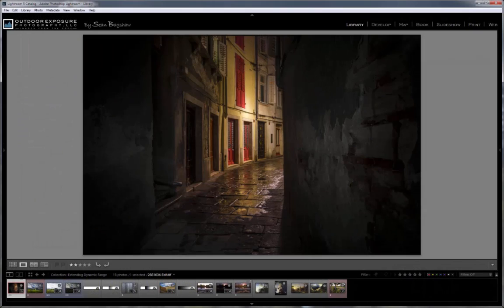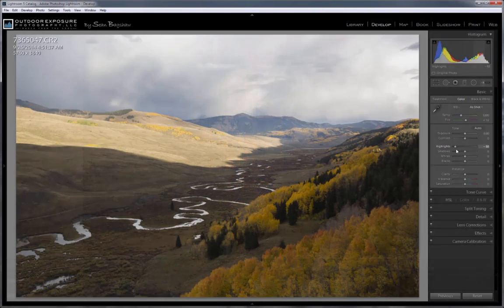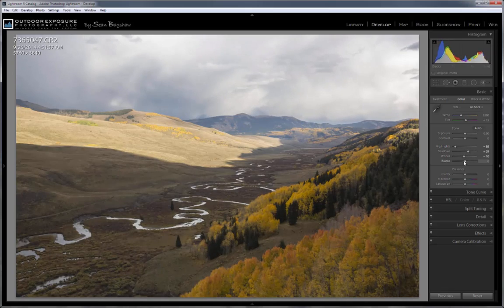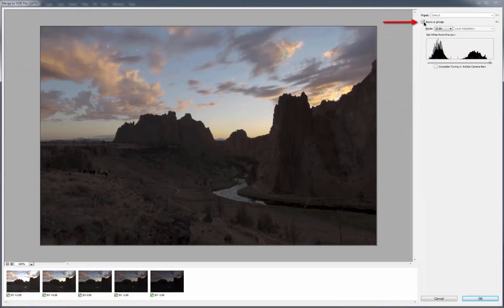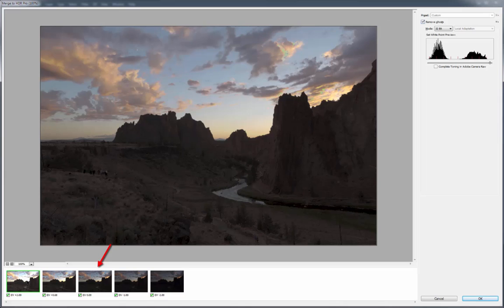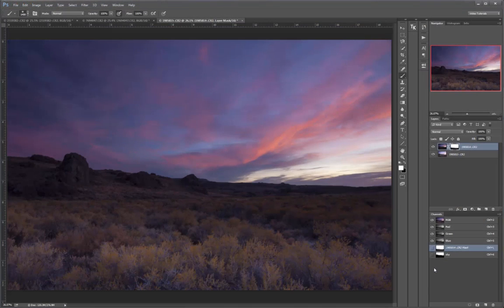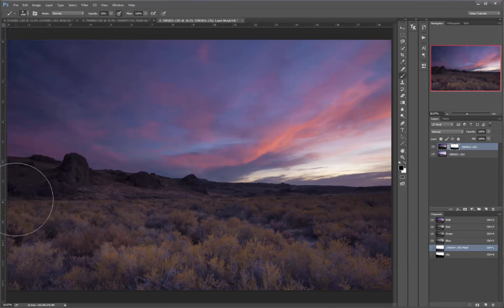Topics include identifying and capturing high dynamic range light, raw adjustments and Photoshop adjustments for better tonal balance and single exposures, high dynamic range 32-bit processing, and an in-depth look at advanced exposure blending techniques in Photoshop using selections and masks.